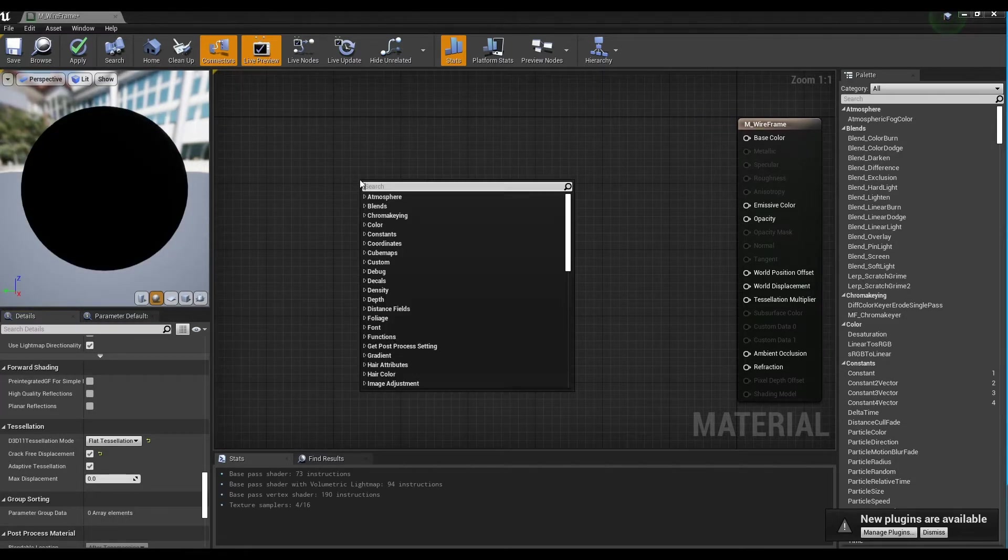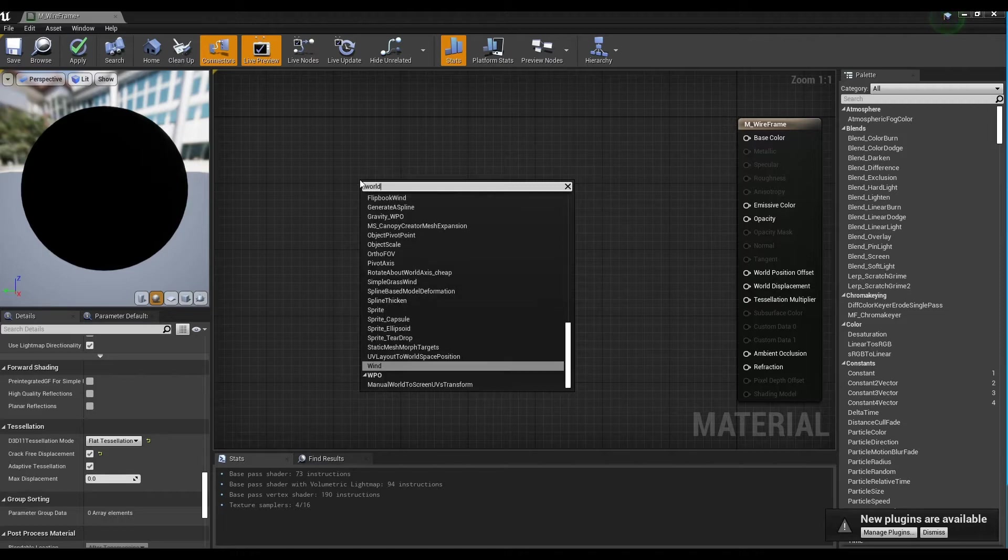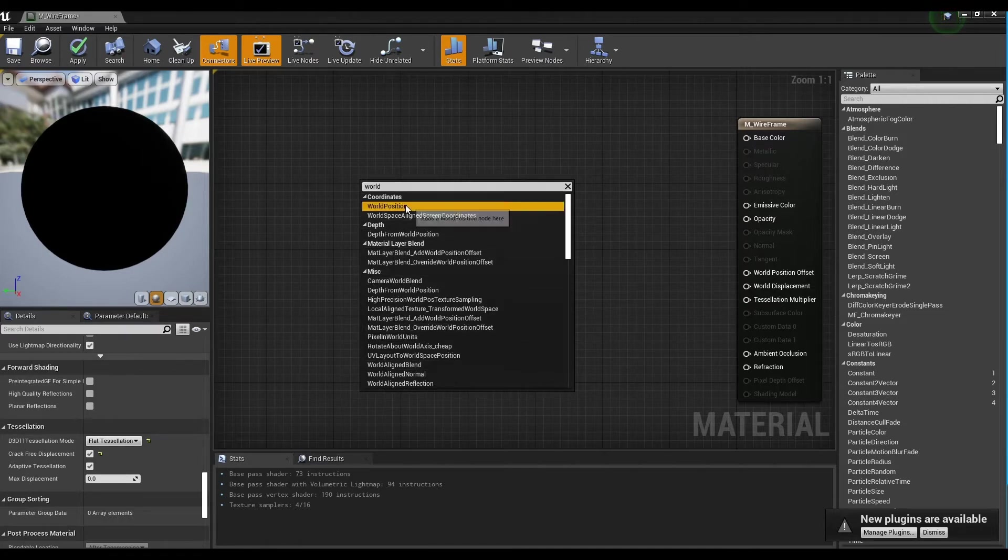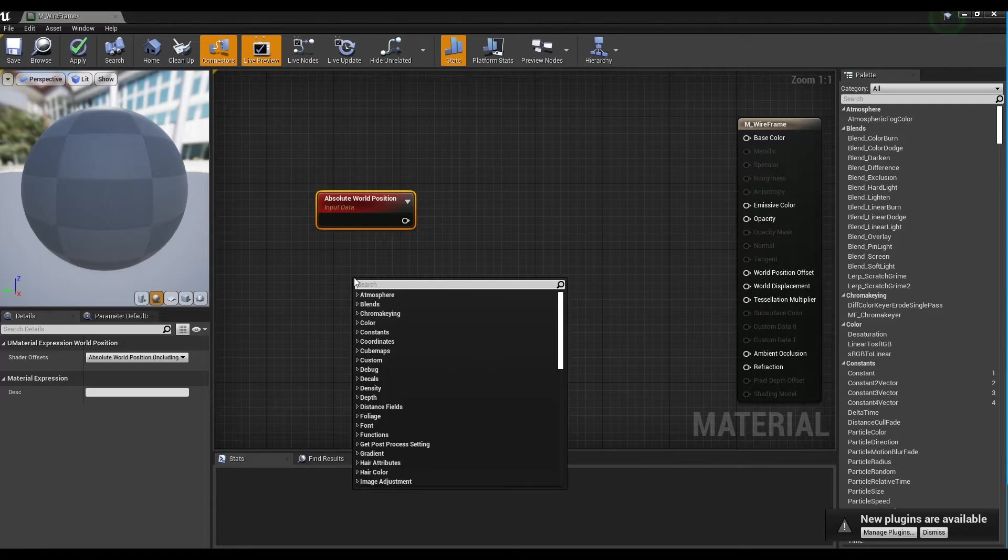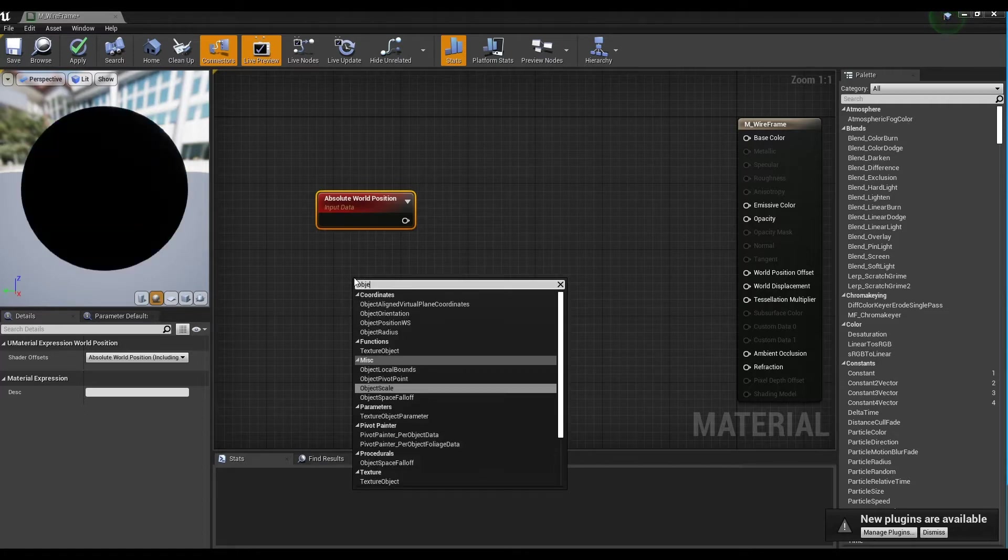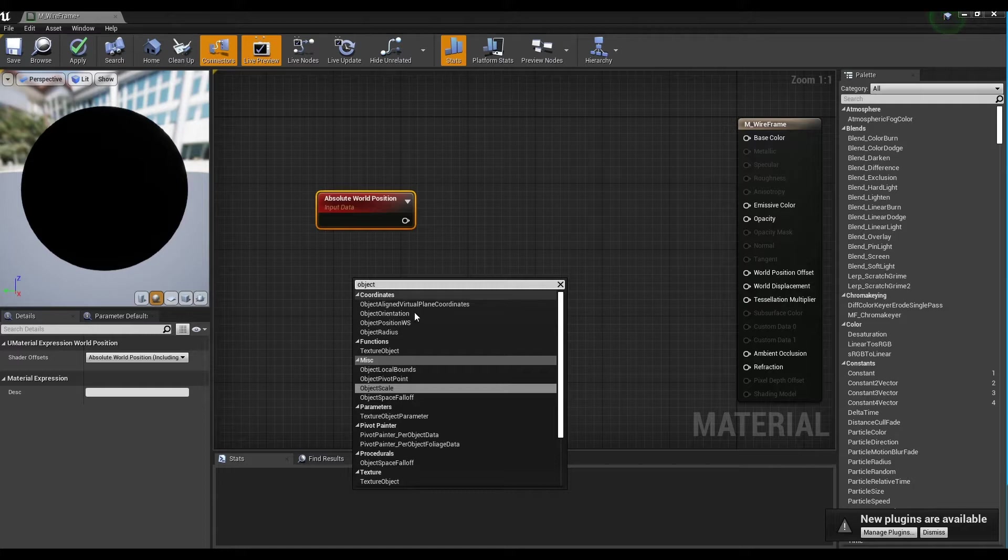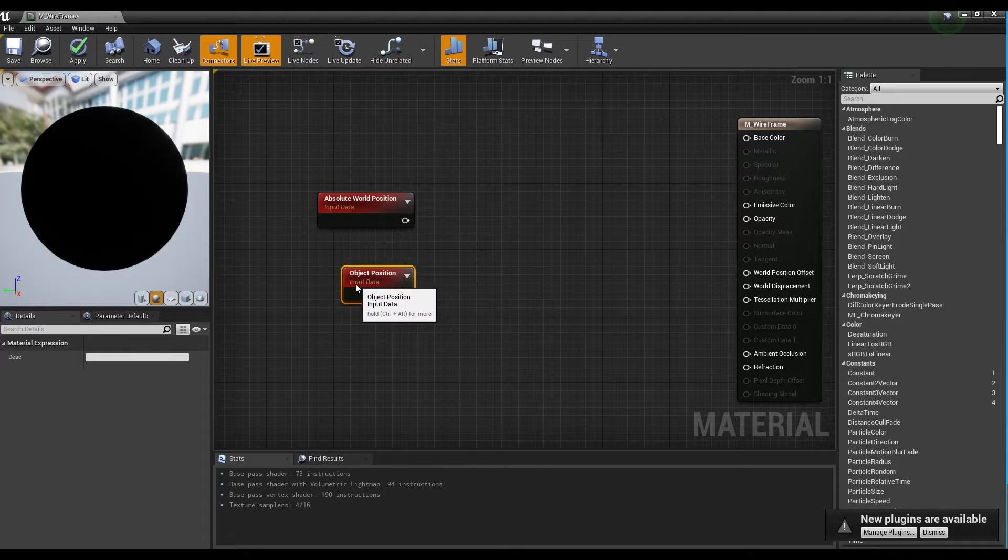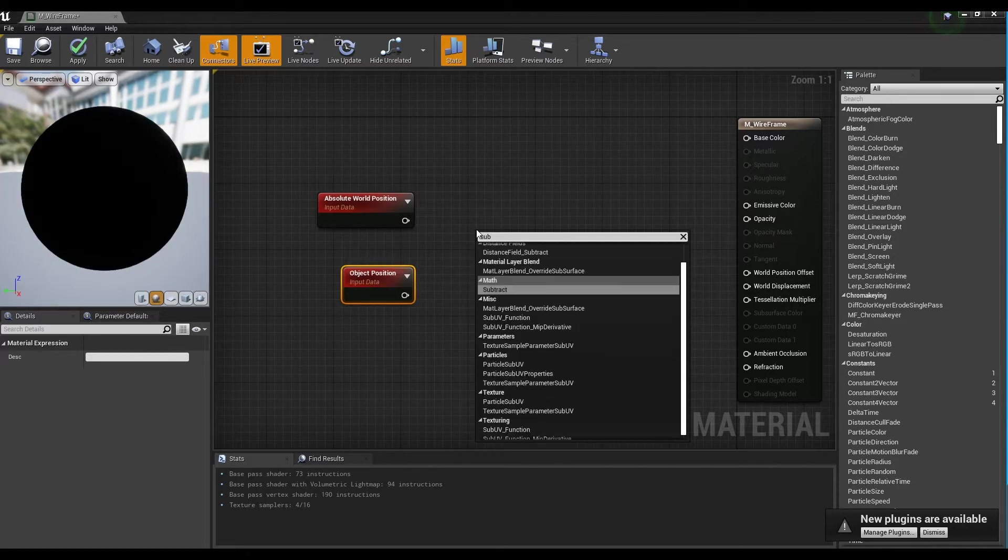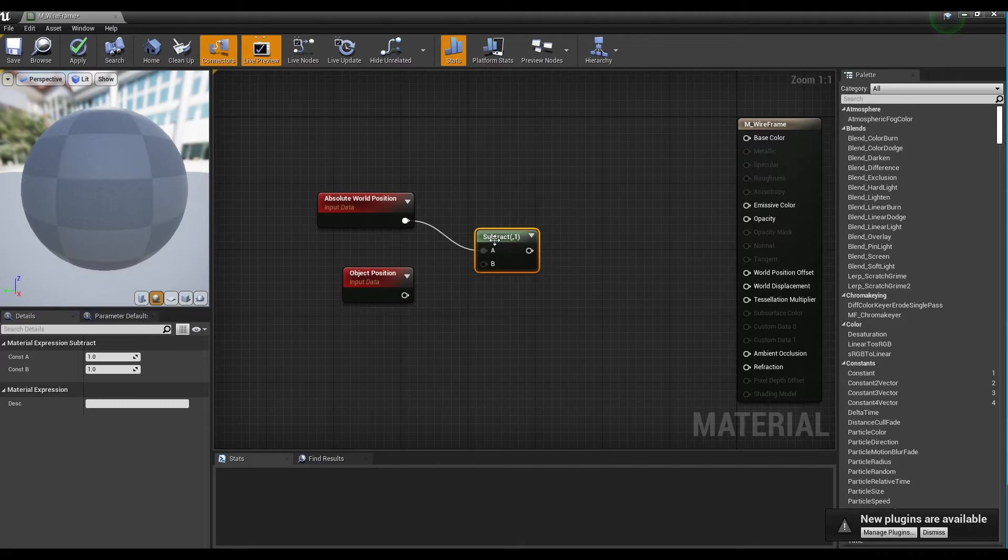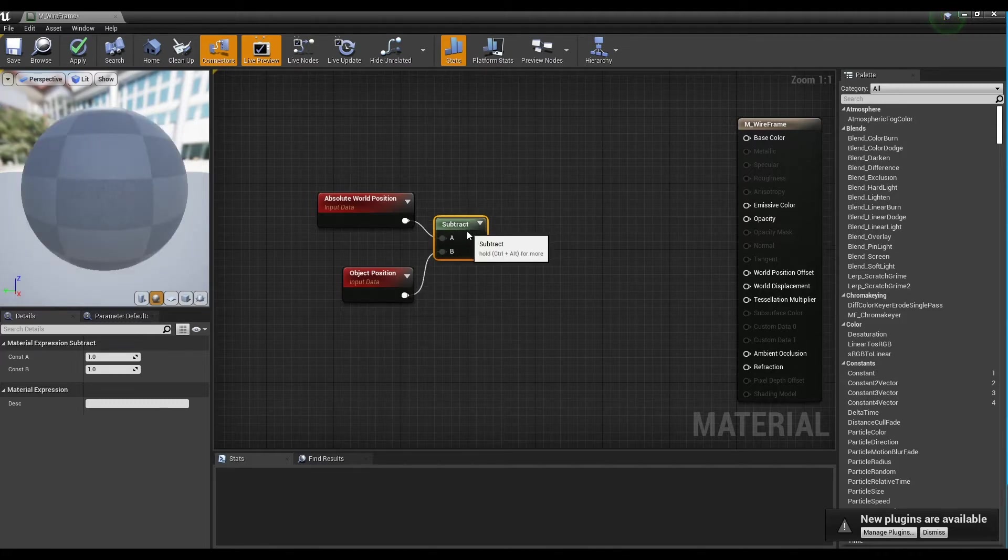Create an absolute world position node and an object position node. After creating a subtract node, connect the absolute world position node and the object position node to the subtract node to create the relative position of the object.